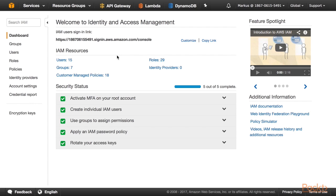After you have performed the exercises of this video tutorial, you can simply delete this IAM user. And thereby, you don't run the risk to accidentally expose your credentials so that somebody else can use your AWS account on your behalf.